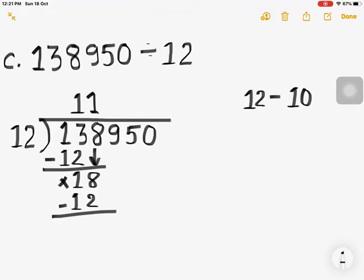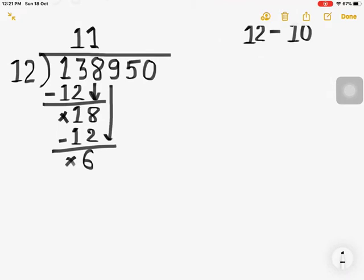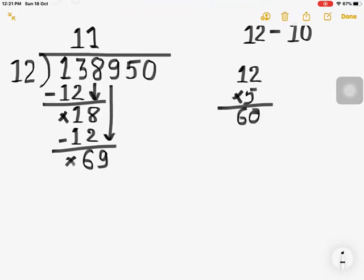8 minus 2 is 6, and here 0. Now we have another number — bring down 9. We have 69. How many 10s in 69? Six 10s, but if you multiply 6 by 12 you get more than 69. So let us multiply 12 by 5 — 60 is the product. Write down 5 as the quotient and subtract 60.